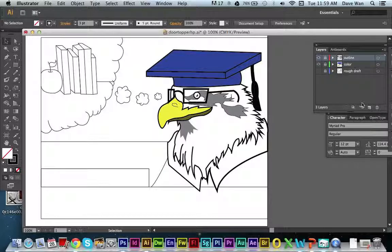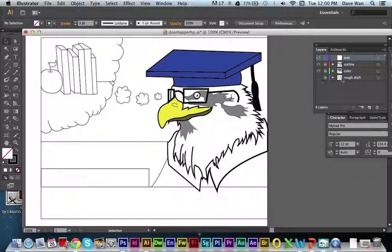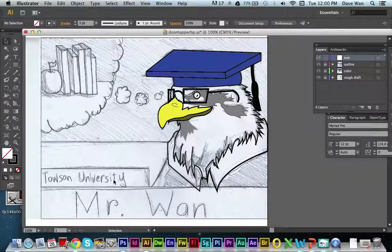Make sure you're highlighting the outline layer, then create a new layer above the outline and title this layer 'text.' This is the layer where you'll put your text. Just be organized with your layers — I like to have text on one layer, outline on another, color on another, and the rough draft separately.